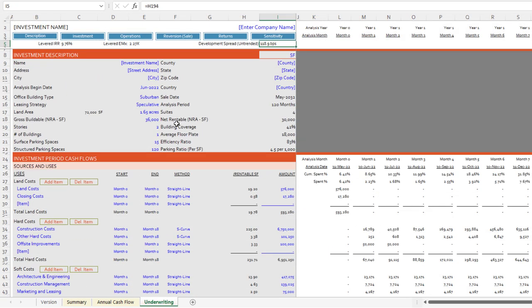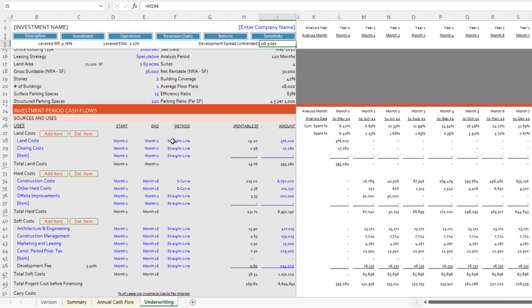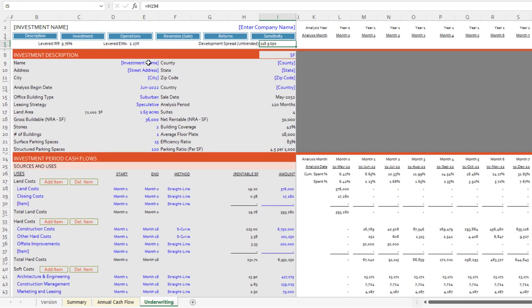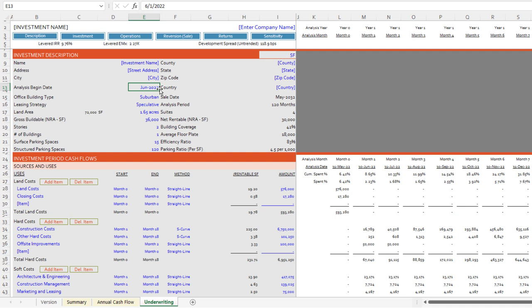Now let's talk specifics in the underwriting tab. The top section has blue input cells — call these investment description items: things like investment name, location, and analysis begin date. The analysis begin date is your first negative cash flow — your first outflow. That may be the first dollar spent in pursuit costs, the moment an LP partner enters the mix when a joint venture closes, or the moment the venture closes on the land. It depends on your situation.